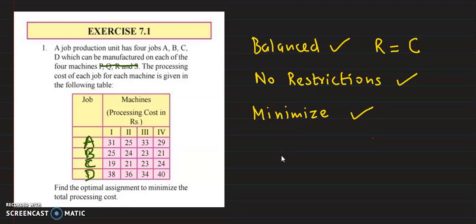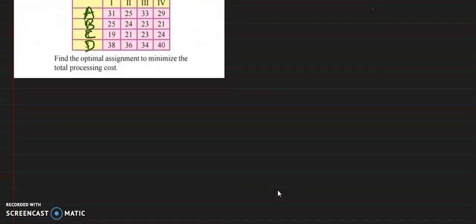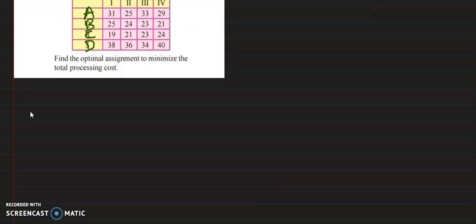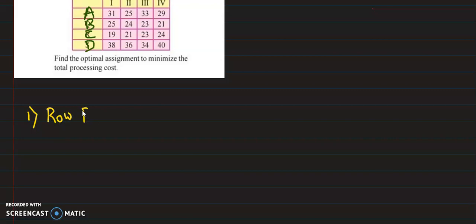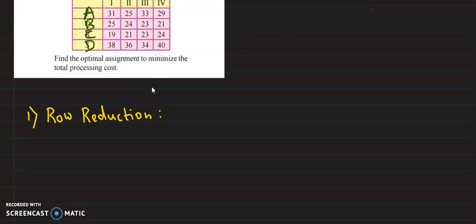Now we will use the Hungarian method. The first step is row reduction, also called row minimization. We will reduce each row. For the first row, we select the smallest element. The smallest element is 25.